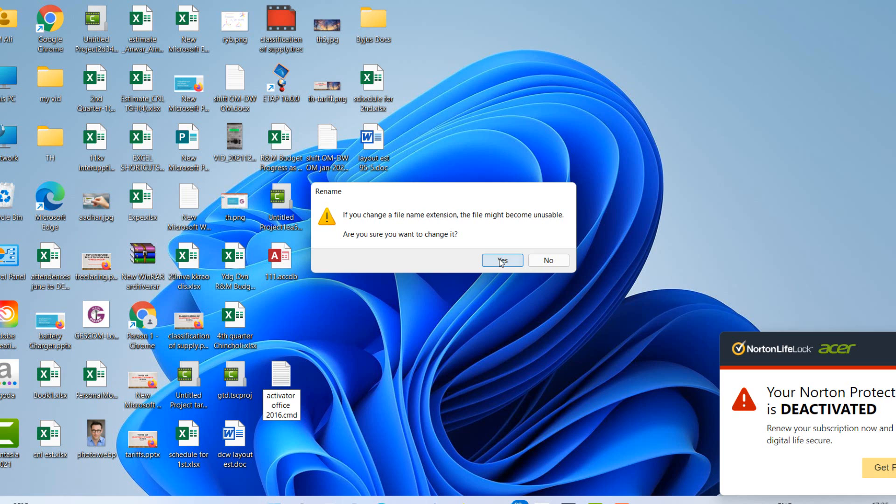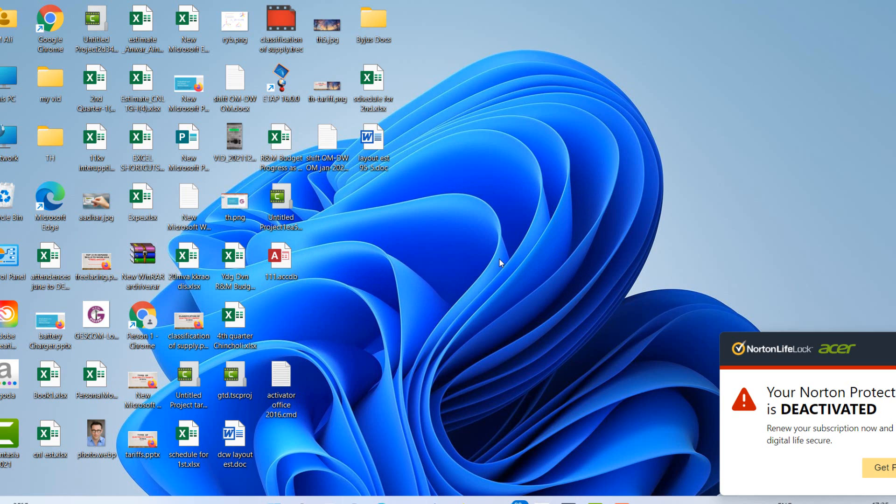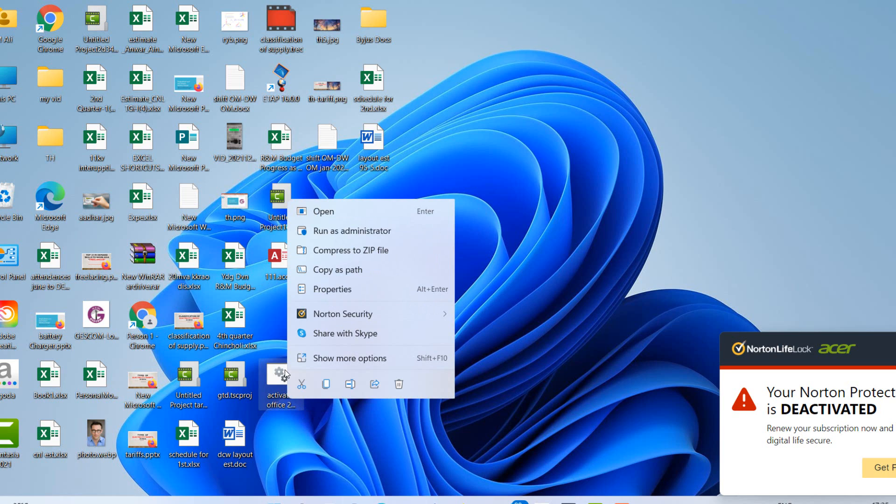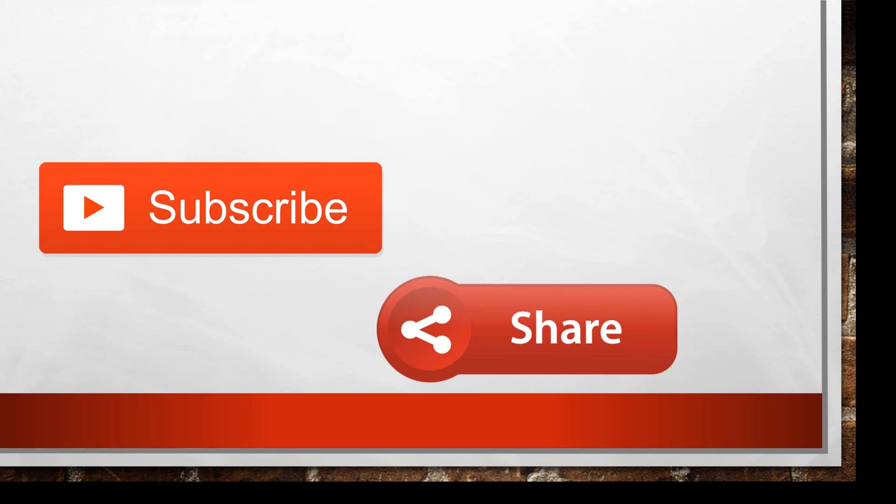Click on yes. With hidden extension it was very difficult to rename it or to convert it to CMD. With extension you can run it as administrator.